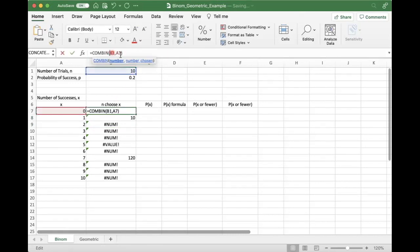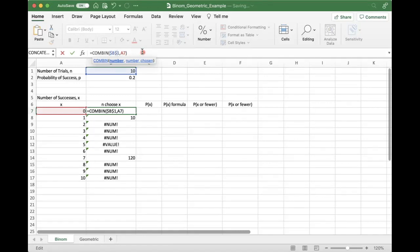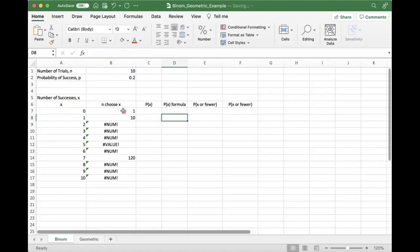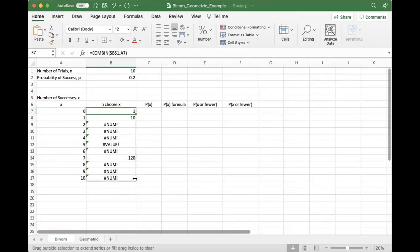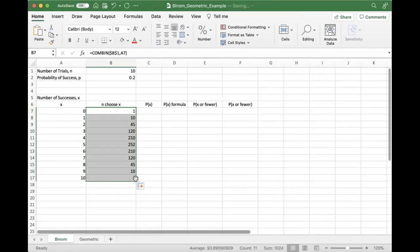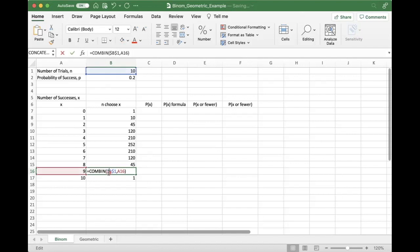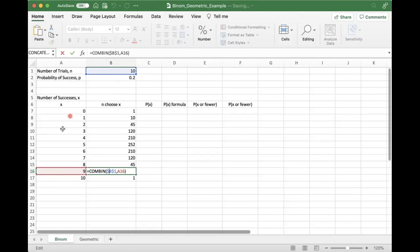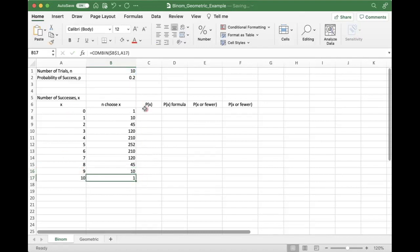And A7 doesn't have dollar signs, and it's going to move down. Aha, much better. Now here, if I click in here and look at my formula, I can see that I am choosing N choose X, which is what we want to see.